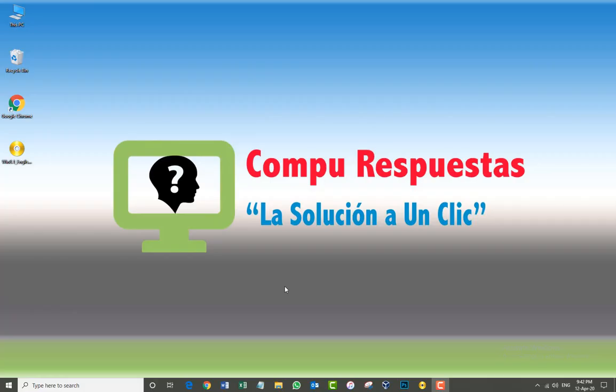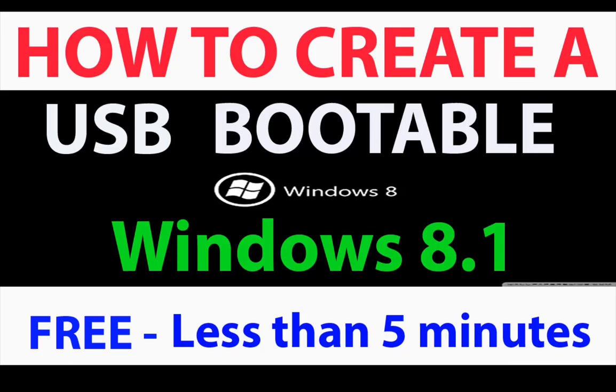Hello and welcome to our channel CompuRespuestas in English. Today I'm going to show you and teach you how to create a USB portable for Windows 8.1. I'm going to teach you in an easy way, and it's going to be free and legal.